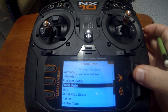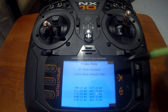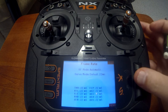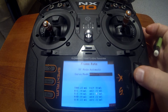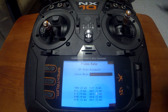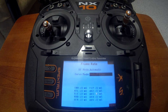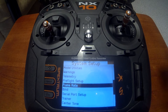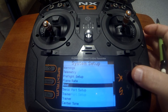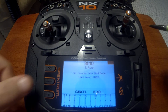Frame rate — the default is 22 milliseconds. You can put it on a hybrid mode of 11 milliseconds or 22 milliseconds. If you have a higher refresh rate servo, this will allow for a quicker response with those particular servos. Bind is for when you're binding your plane.